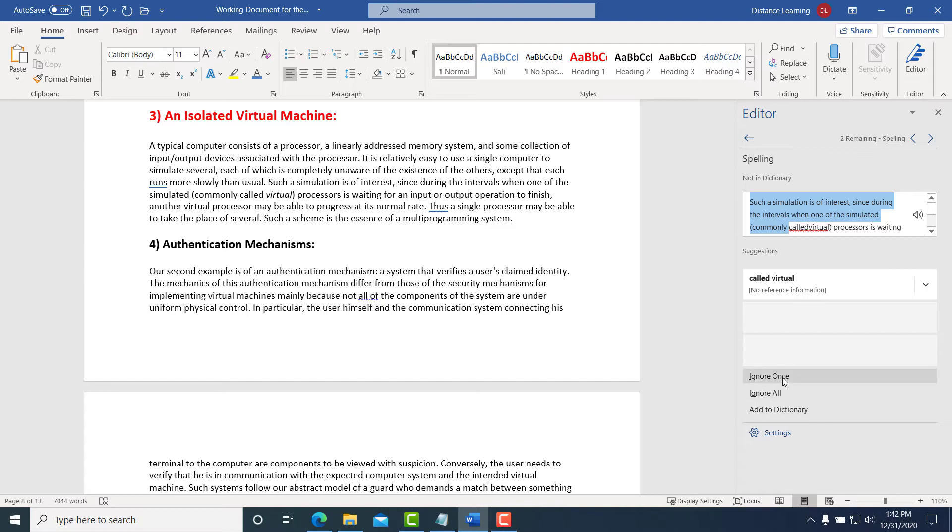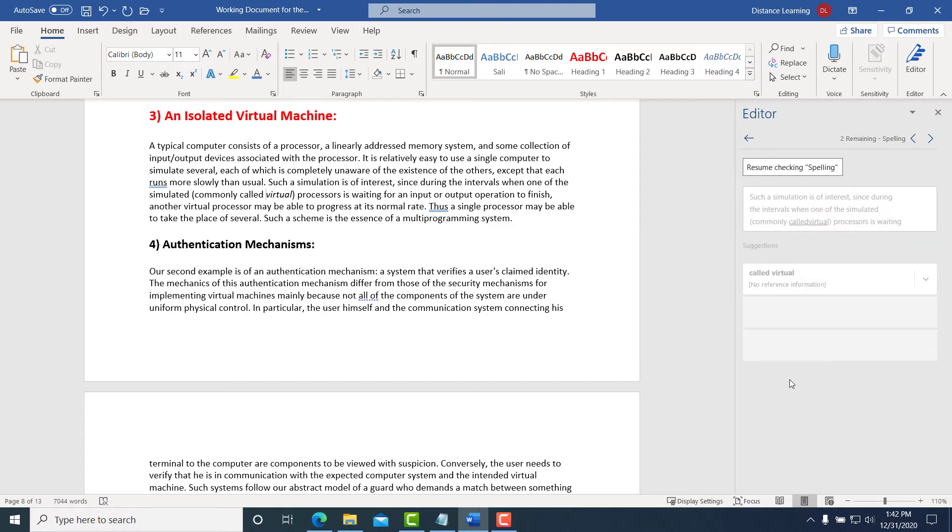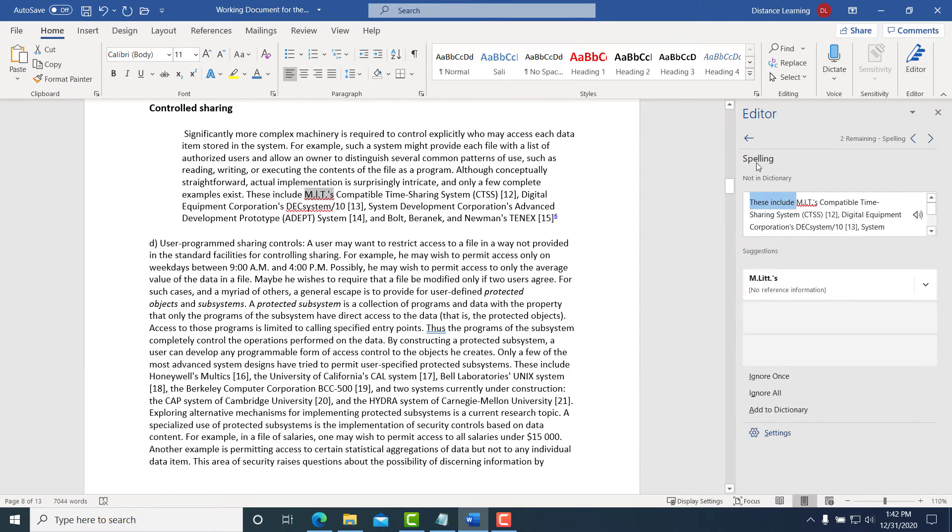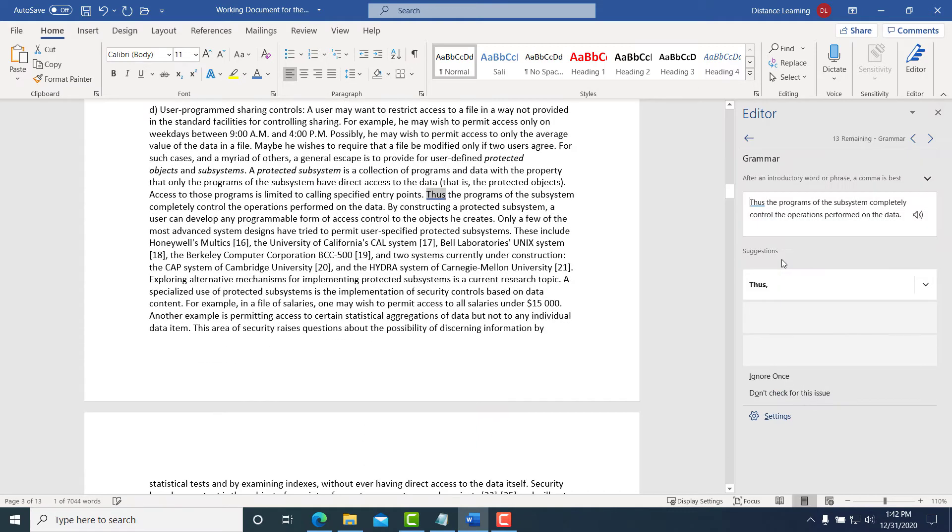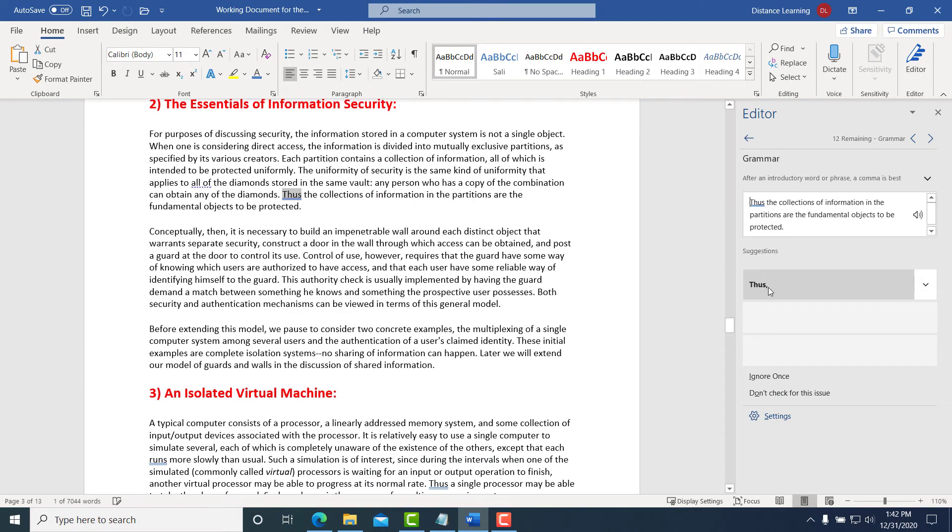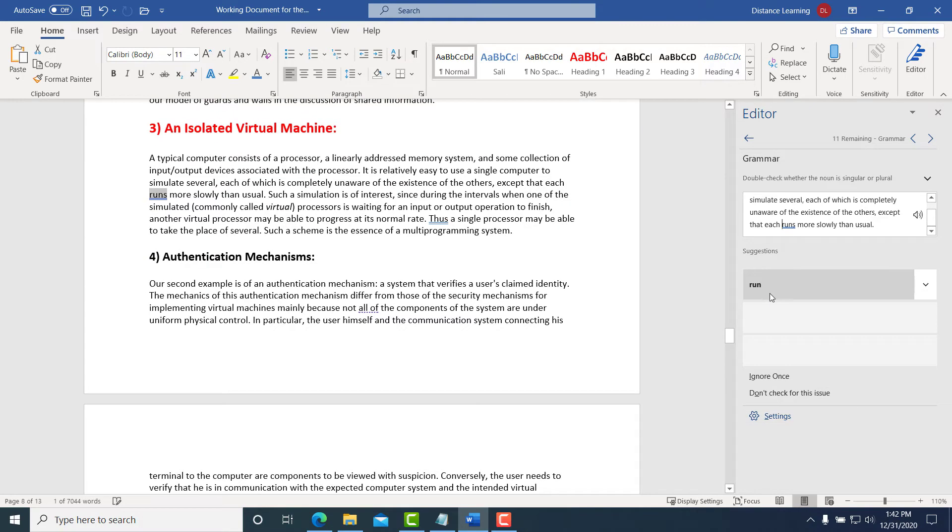Then you return back to the Editor, and we are going to check it for grammar. Click on Grammar. Notice it's recommending to use 'thus comma'—so put a comma in there, and you're making those changes.